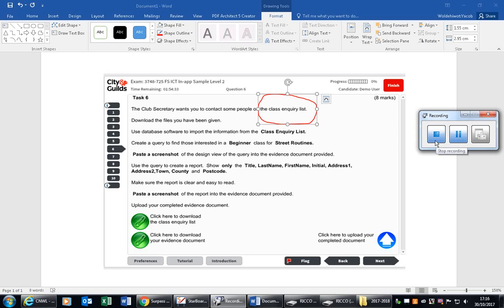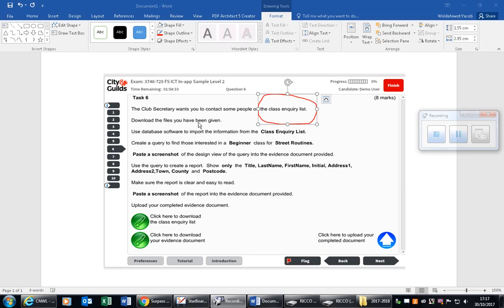This is for functional skills students who may have been finding the database part slightly difficult. I am going to demonstrate using the online mock sample 2, task 6. The club secretary wants you to contact some people on the class inquiry list. You need to download the files you have been given and then use the database software to import the information from the class inquiry list — this comes up again and again, so it's something we have to pay attention to.